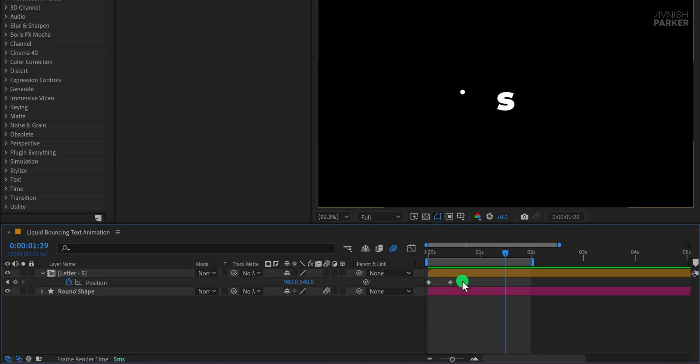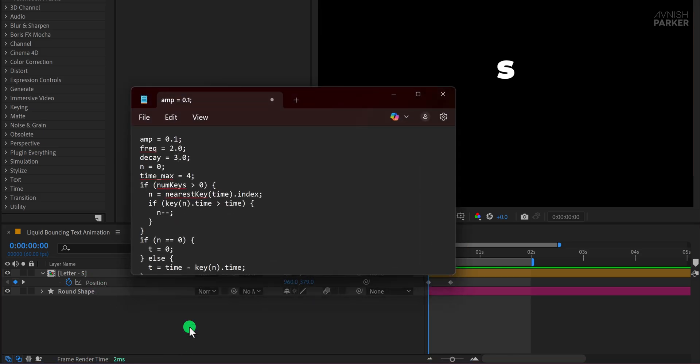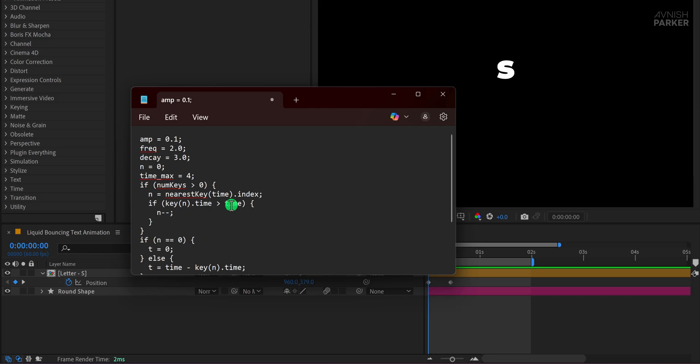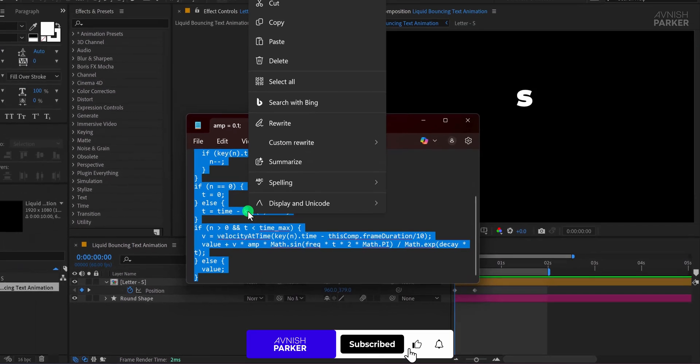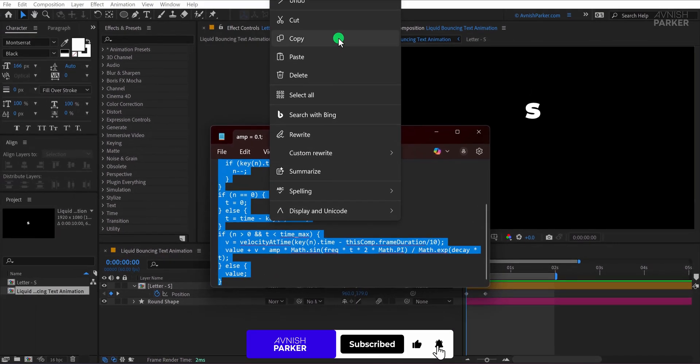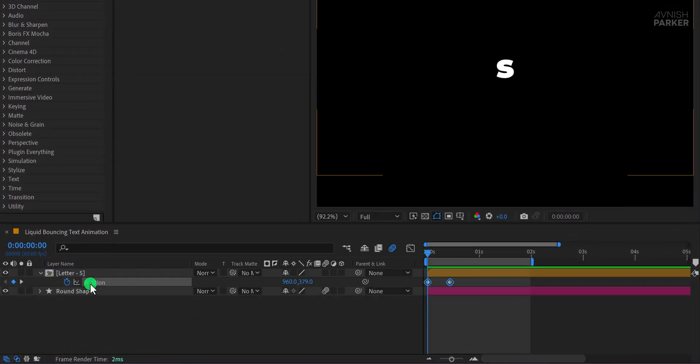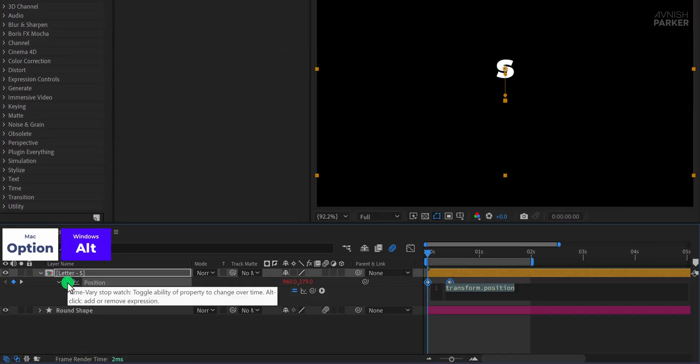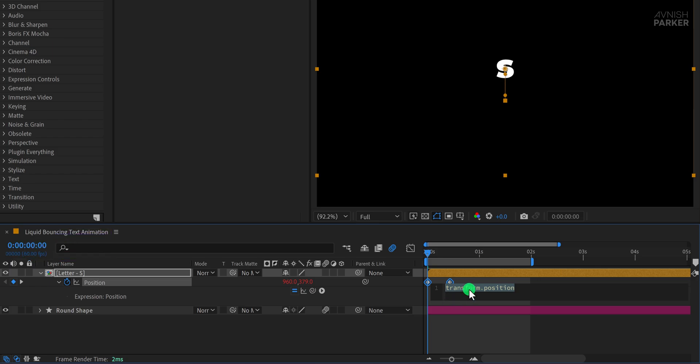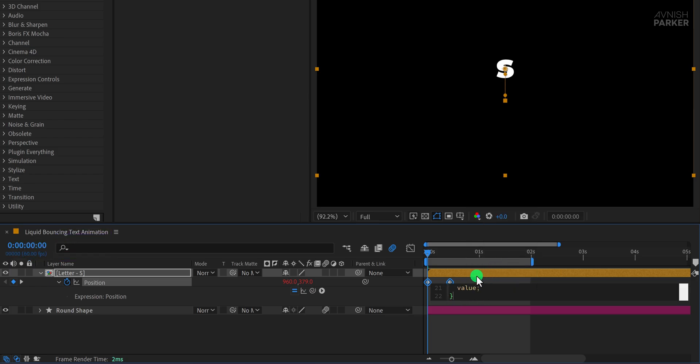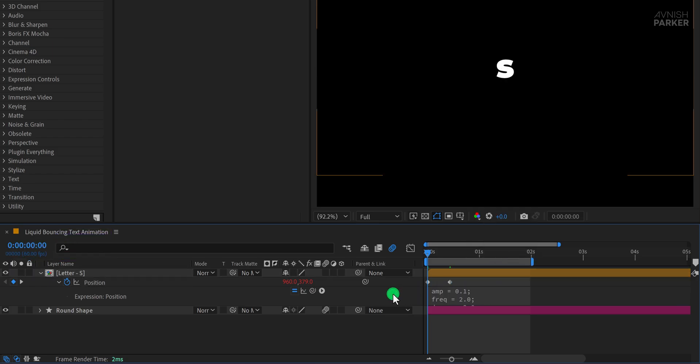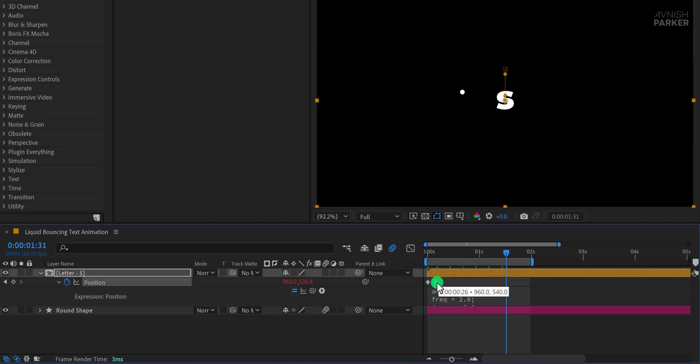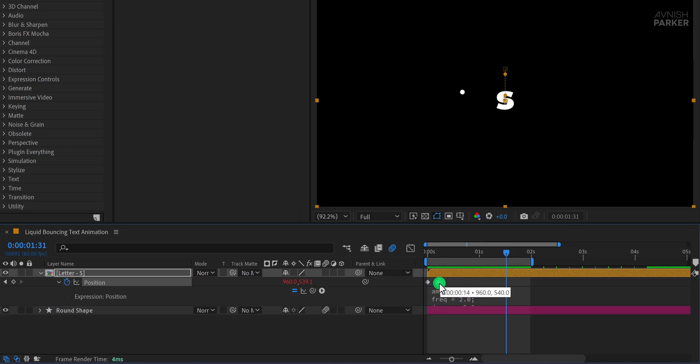To create a natural bouncing effect, we'll now use an expression. I've provided a download link to the bounce expression in the description below. Download the file, open it, and copy the entire expression. Then, in After Effects, press and hold the Alt key, or Option on Mac, and click on the stopwatch icon beside the position property. This opens the expression editor. Paste the copied expression into this area and click away to apply it. Now your letter will begin bouncing automatically. If it doesn't look quite right at first, don't worry. You can adjust the timing by moving the position keyframes earlier or later, and that will change how strong or soft the bounce appears.